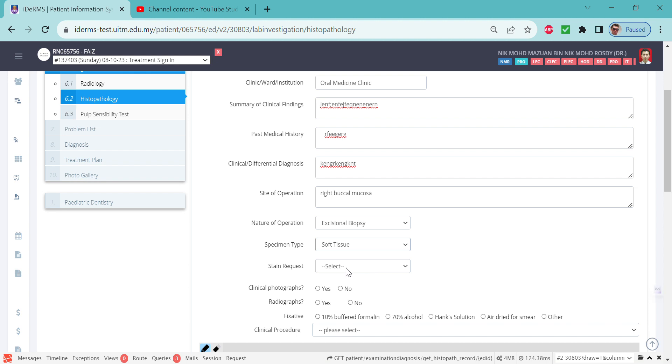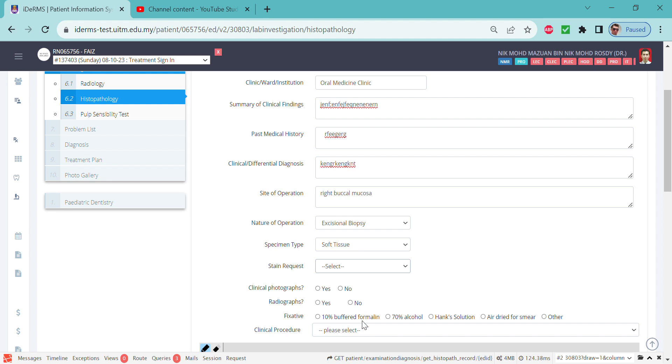For the stain request, normally it's H&E. For smear, it's PAS. Culture and sensitivity is for microbiology. The next one is direct immunofluorescence for any immunological disease-related lesions, and it could be frozen section from the operating theaters. I'm just going to choose H&E for now.